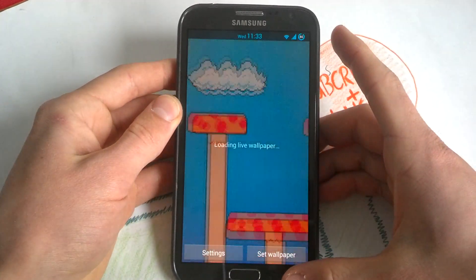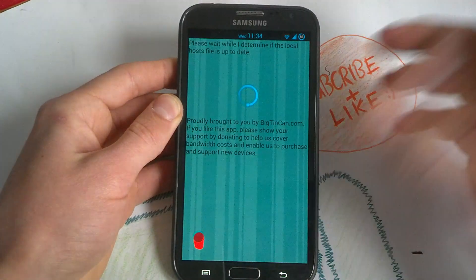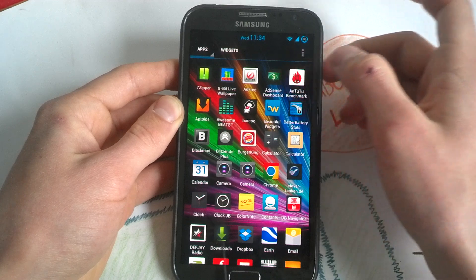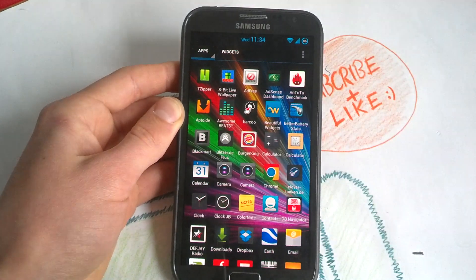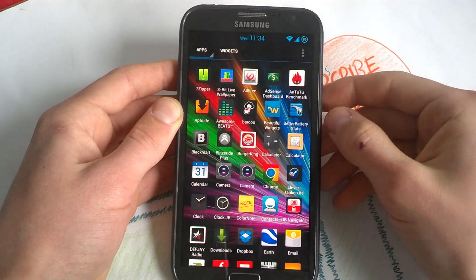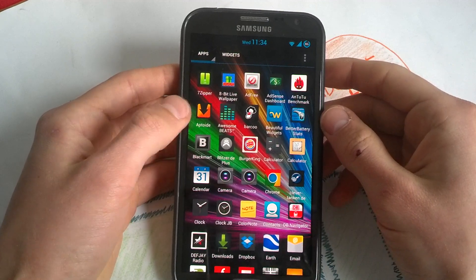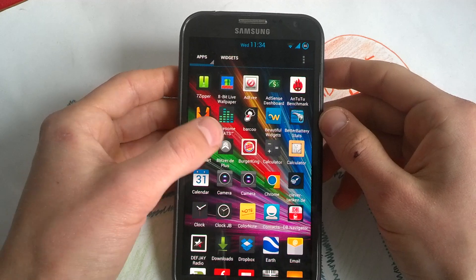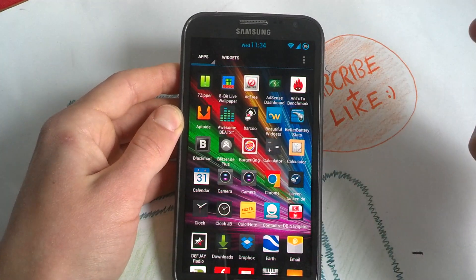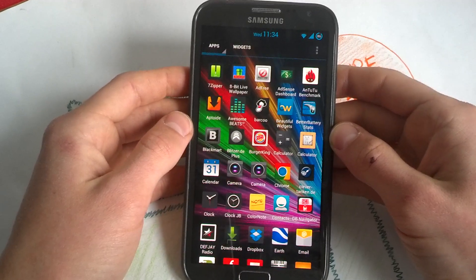8-Bit Live Wallpaper — a Mario live wallpaper, installed for fun. Ad Free gets rid of all ads in apps and needs root access, but it's very easy to use. Adsense Dashboard — for when you're using AdSense on your YouTube videos; you can sign in with your Google account and see revenue from highly viewed videos. Antutu — the benchmark, you all know it. Aptoid is another Play Store replacement. Awesome Beats improves your sound on headphones. Barcoo scans every barcode on your products — like water bottles and food.